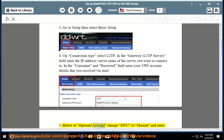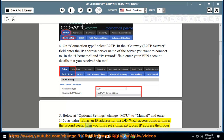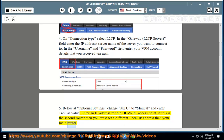Step 5: Under optional settings, change MTU to Manual and enter 1460 as the value. Enter an IP address for the DD-WRT access point. If this is the second router, you must set a different local IP address than your main router.